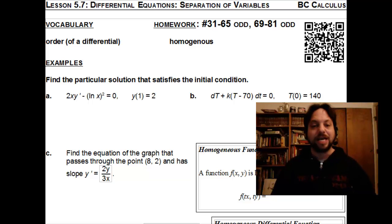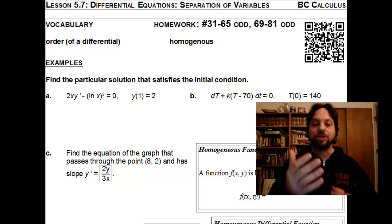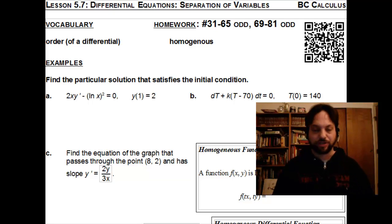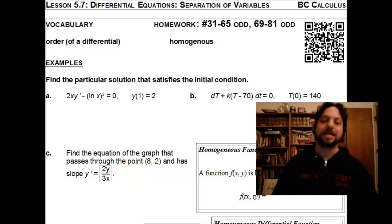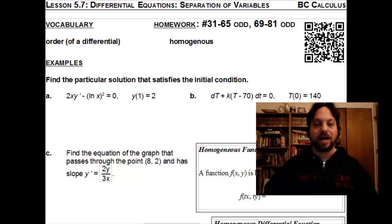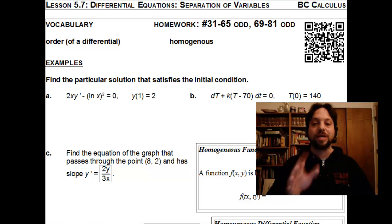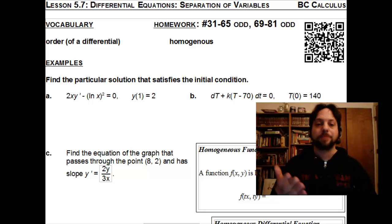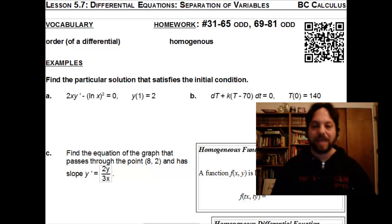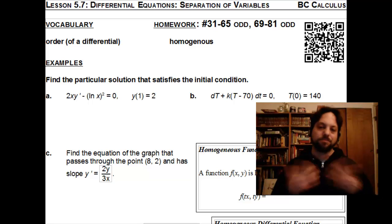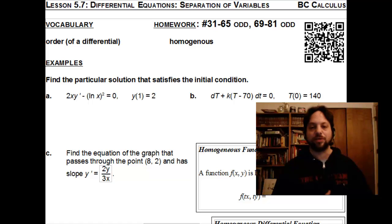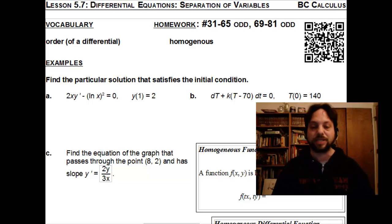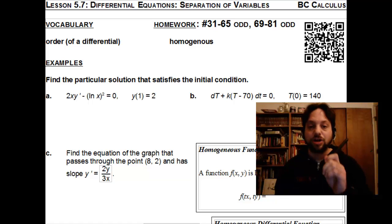Lesson 5.7 actually involves both separation of variables for ordinary differential equations and homogeneous differential equations. The good news is that homogeneous differential equations are not tested on the Calculus BC exam, so we're not going to cover them here. We'll focus strictly on separation of variables — and since that's all we're covering, we're only going to have three examples to deal with.